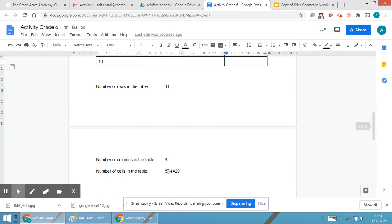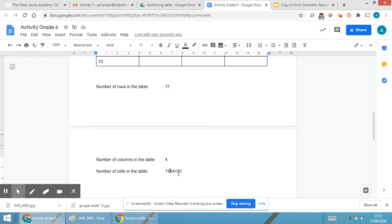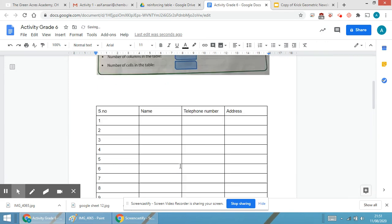To calculate the number of cells, I need to multiply the number of rows by the number of columns. There are 11 rows and 4 columns, so 11 times 4 equals 44 cells.